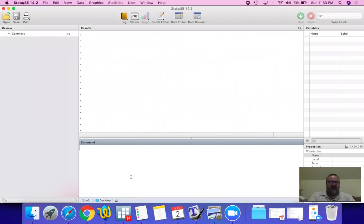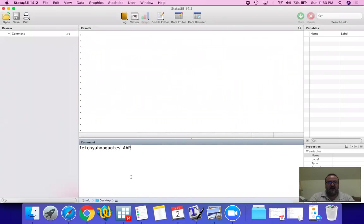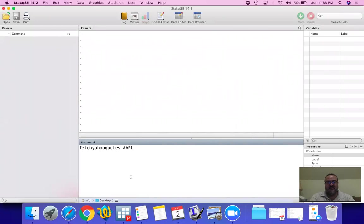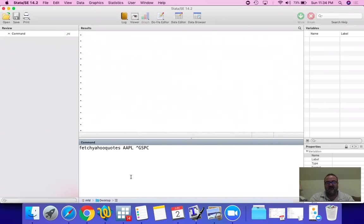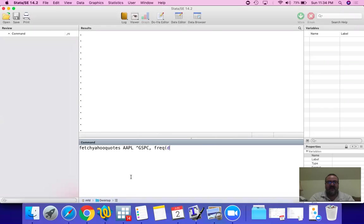Let's download Apple. And we need market returns. And most of the time, including our textbook, we use the S&P 500 as our proxy for the market. So the S&P 500 on Yahoo Finance is GSPC. We want to have a daily frequency and we want to start our analysis from January 1st, 2018.